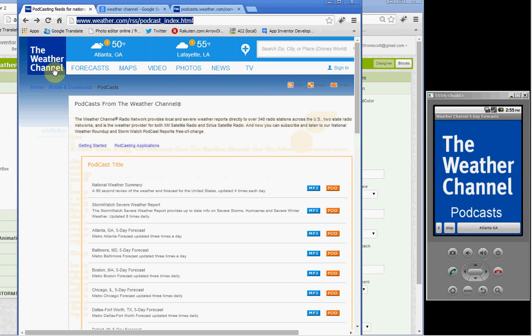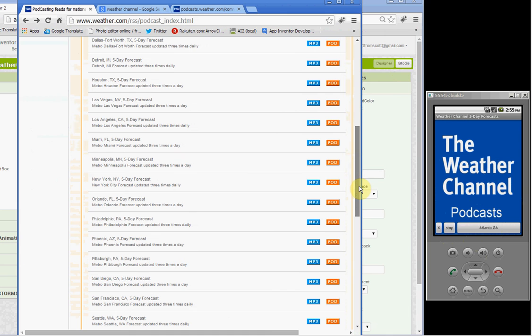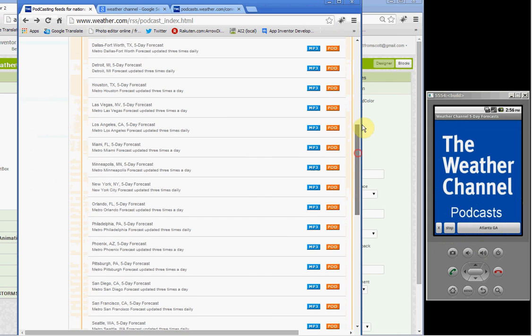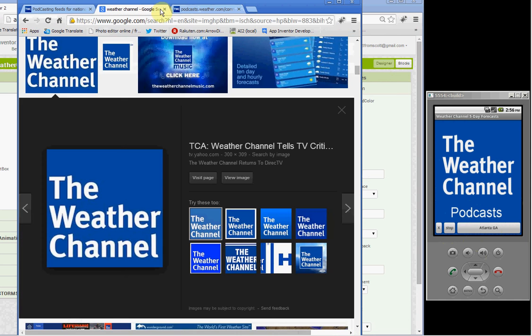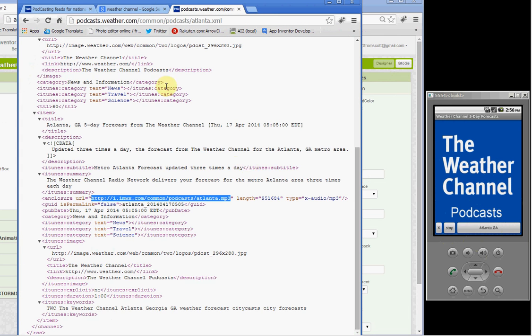This is weather.com, this is the URL. It gives you access to these different podcasts which are just MP3 files inside an XML document. For example, for Atlanta, Georgia, the five-day forecast, you'll find that inside a document that looks like this. This is what the podcast document looks like, and there's the actual MP3 file.